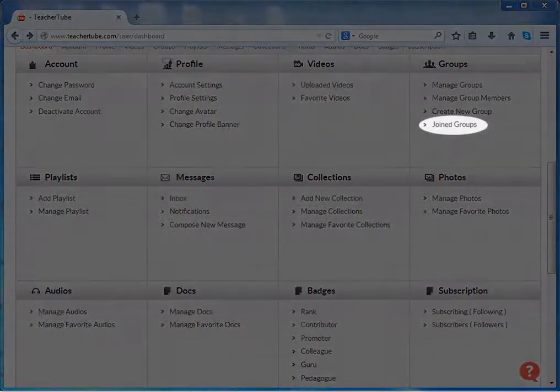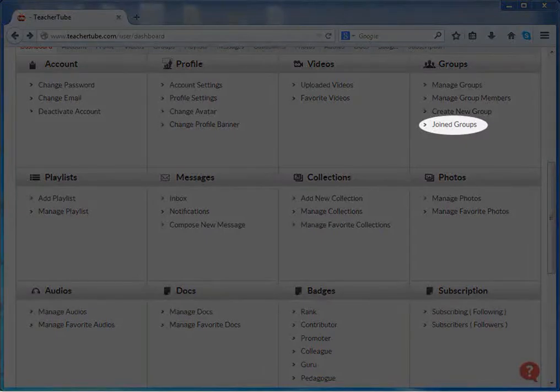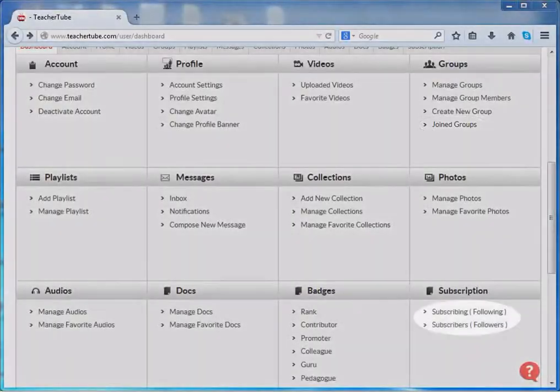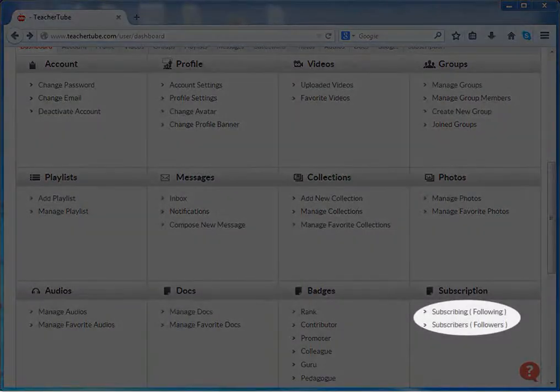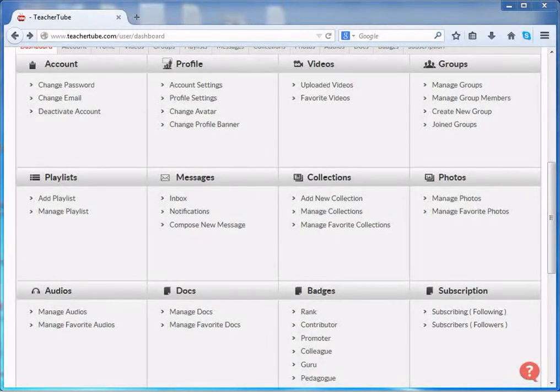You can also view which groups you have joined, who are following you or whom you are following. These all activities can be done through Dashboard.